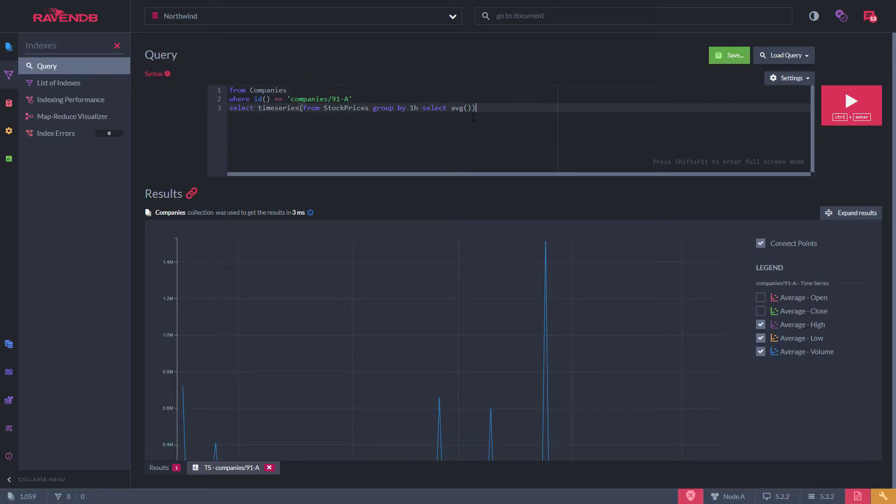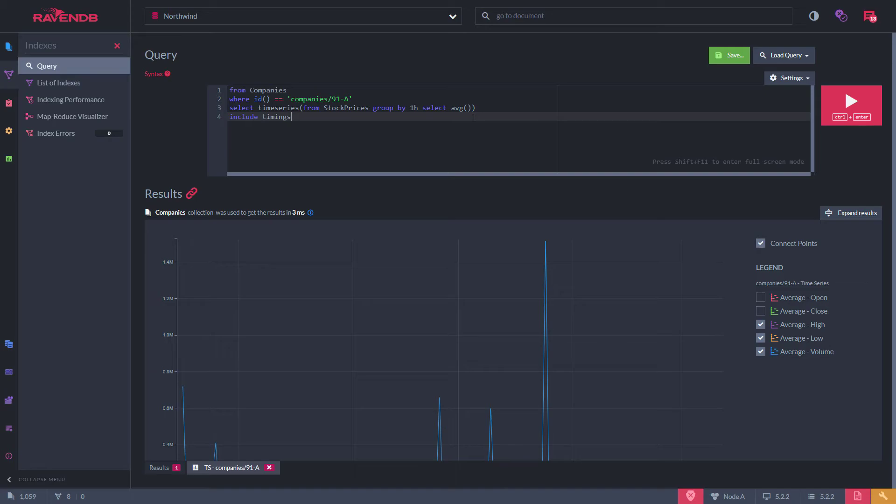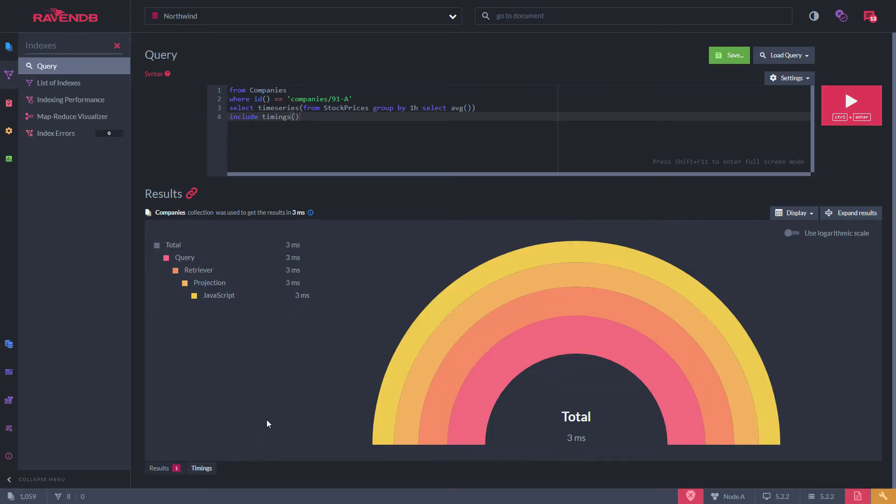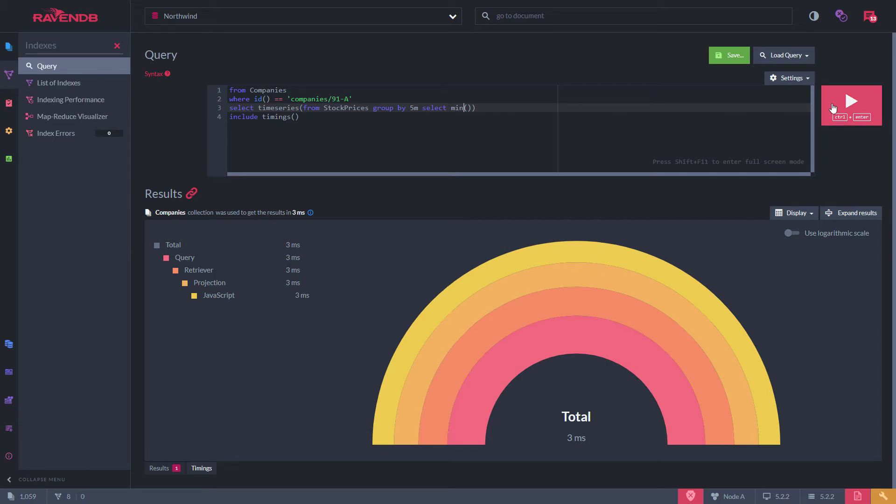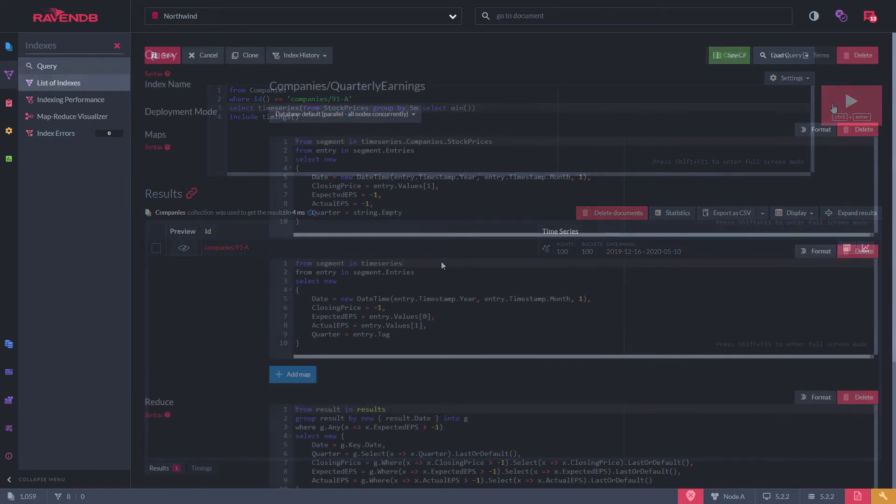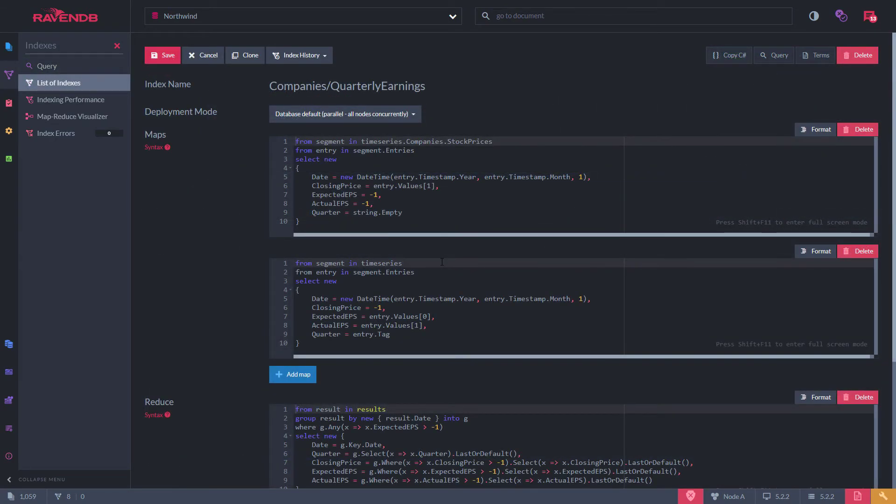Remember, issuing a query against a single time series always returns the most up-to-date results. For example, you can change the different time windows you want to bucket data on, and the results will still come back quickly. Common aggregations like min and max are aggregated in advance, so these queries are extremely efficient.